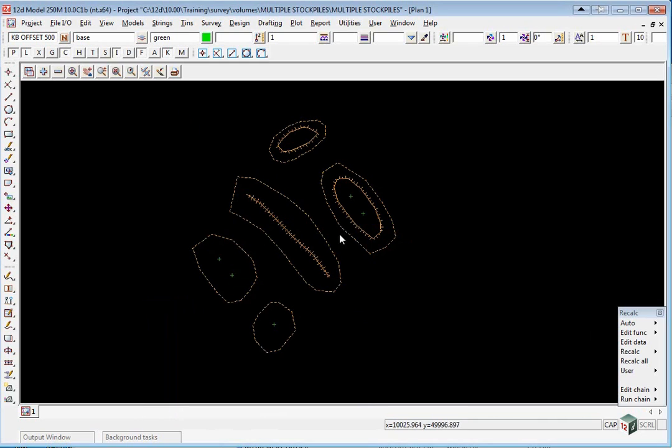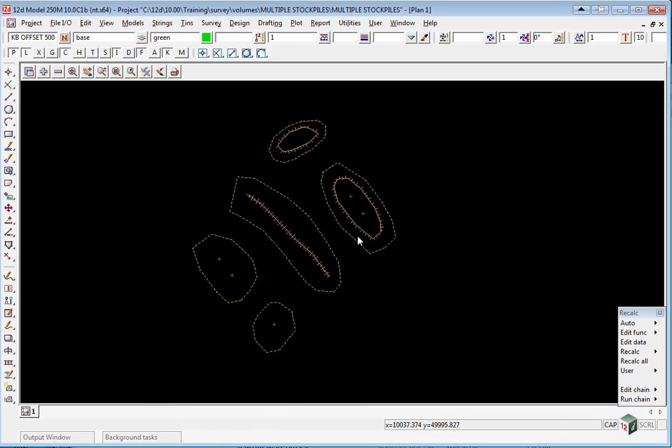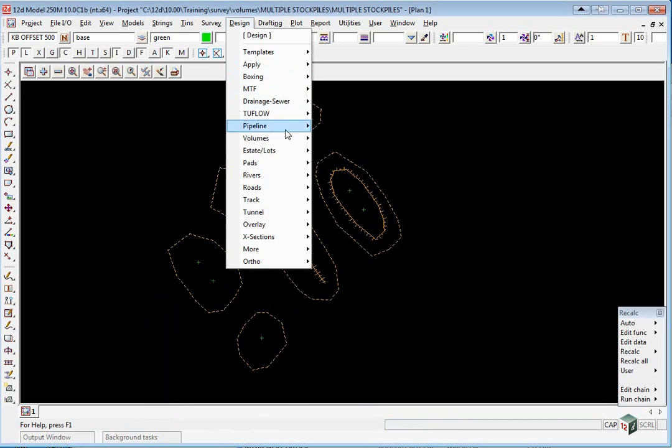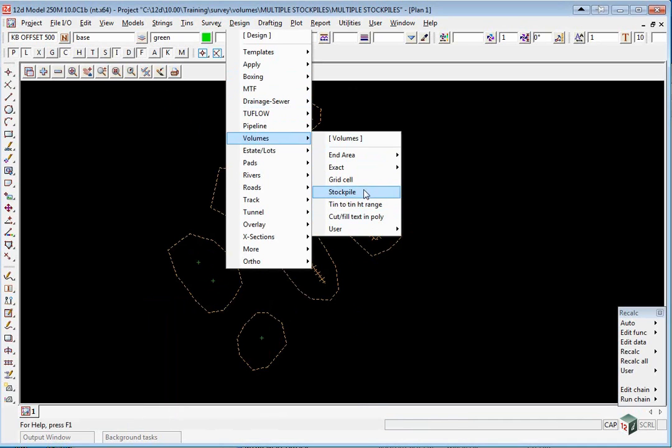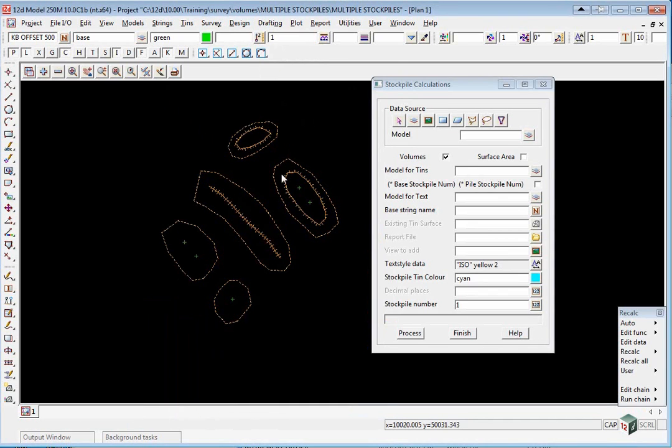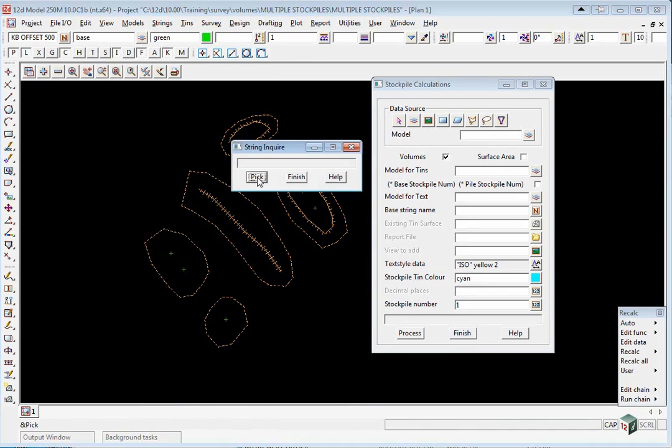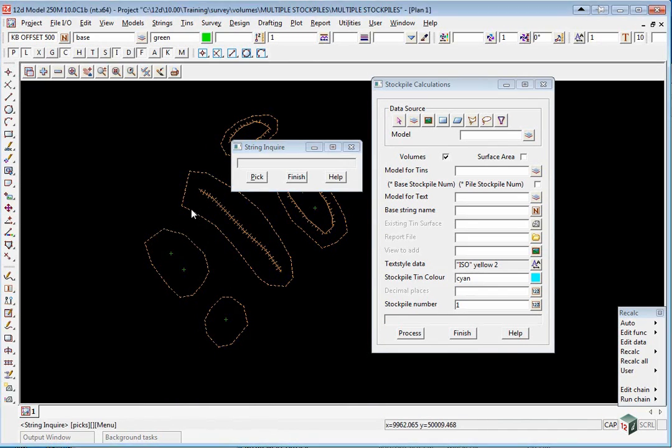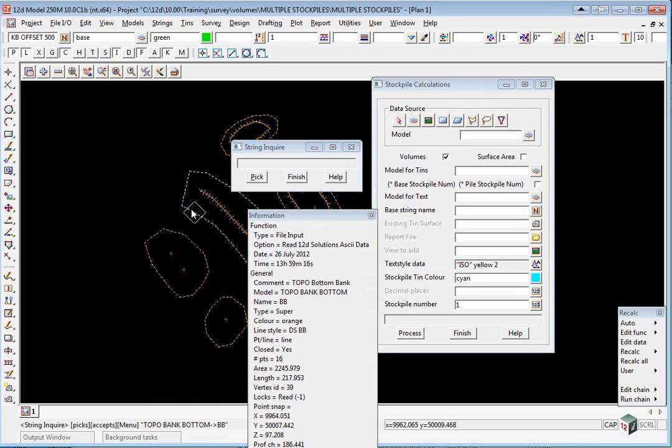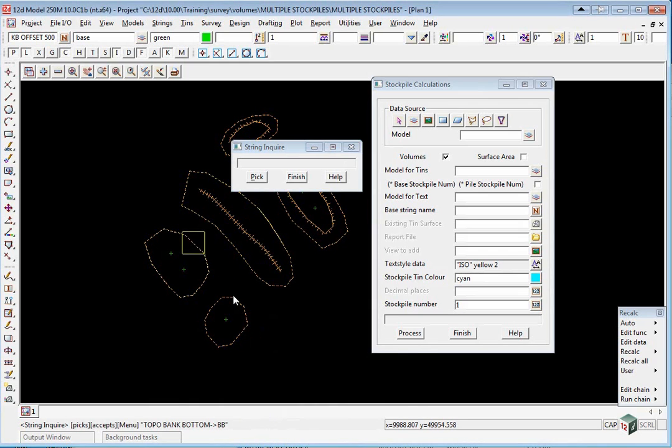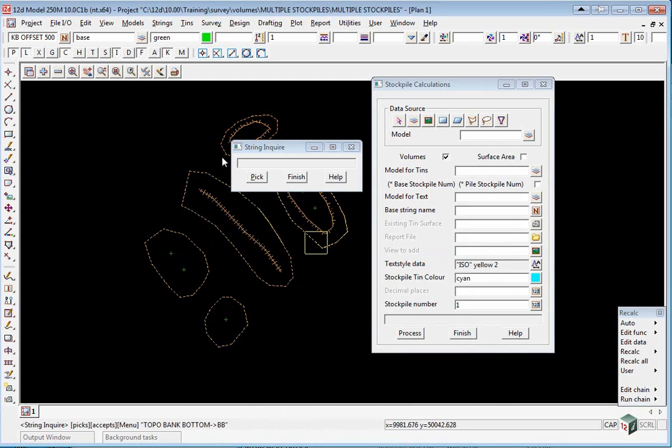To run the volume calculations we select Design, Volumes, Stockpile. For this option to work it's very important that each stockpile has the same name at the edge. If we were to enquire on the string you'll see that the name is BB. Each one is BB short for Bottom of Bank.